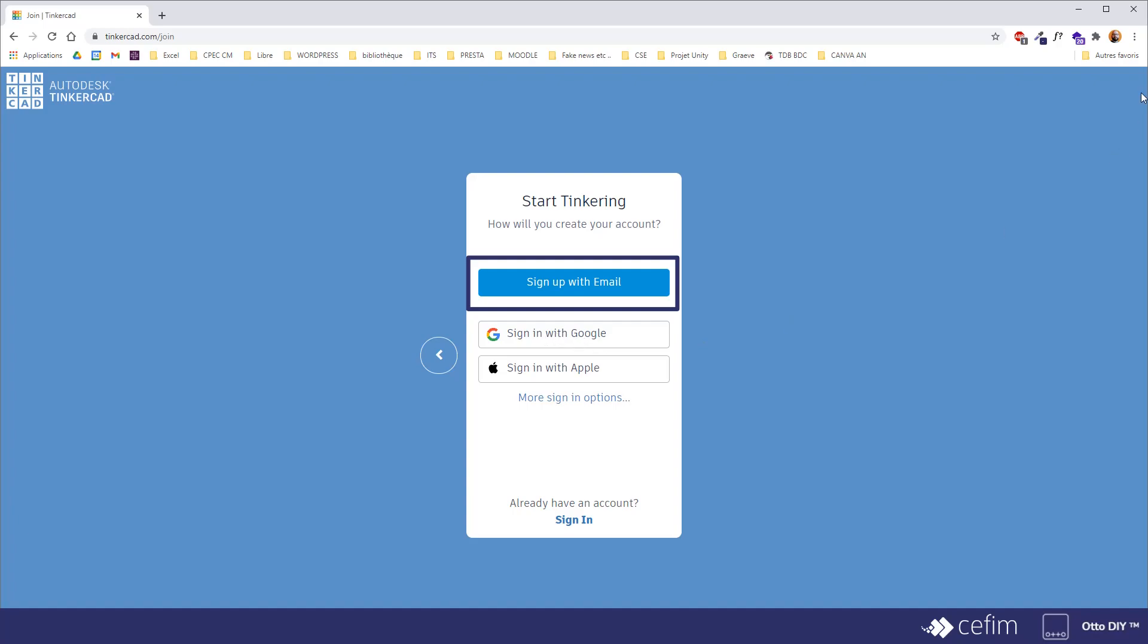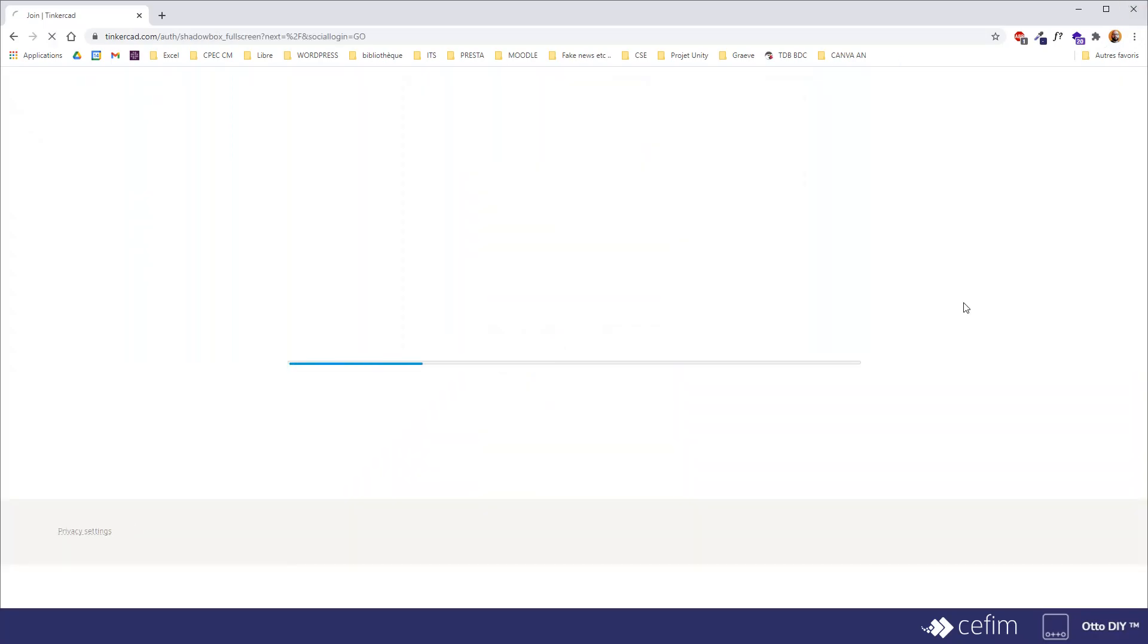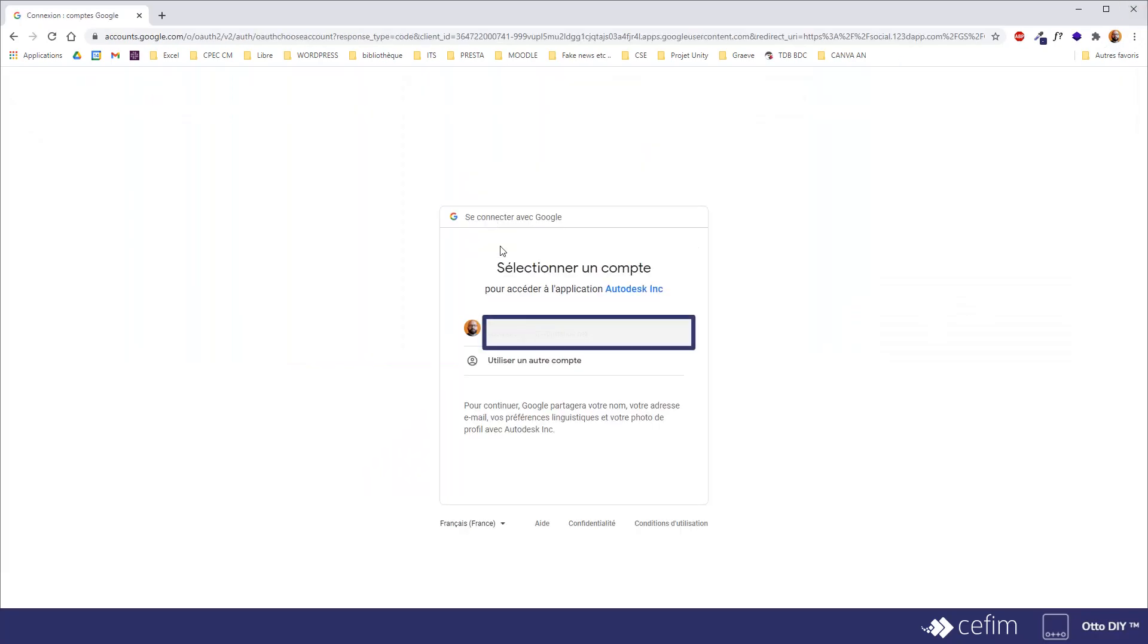Since, like I said, I'm kind of lazy, I'll use my Google account to sign in. After that, I'll have to select one of the accounts to which I'm connected. I'll use this one, my professional one.